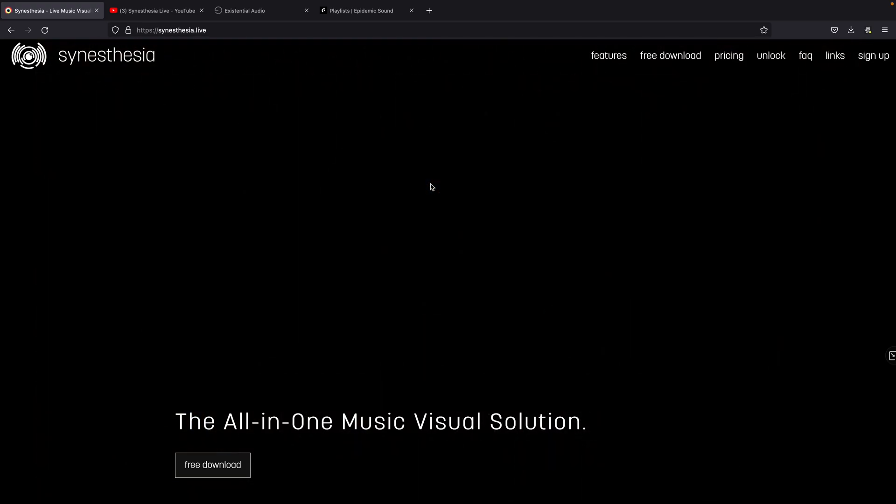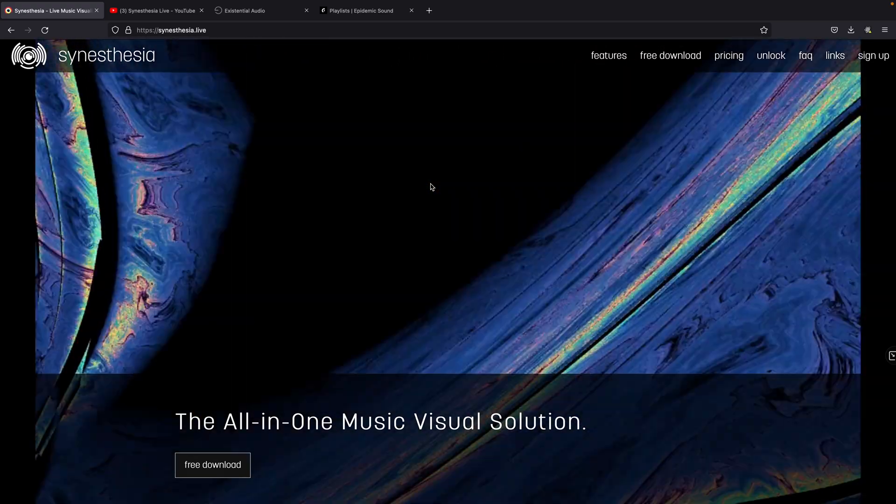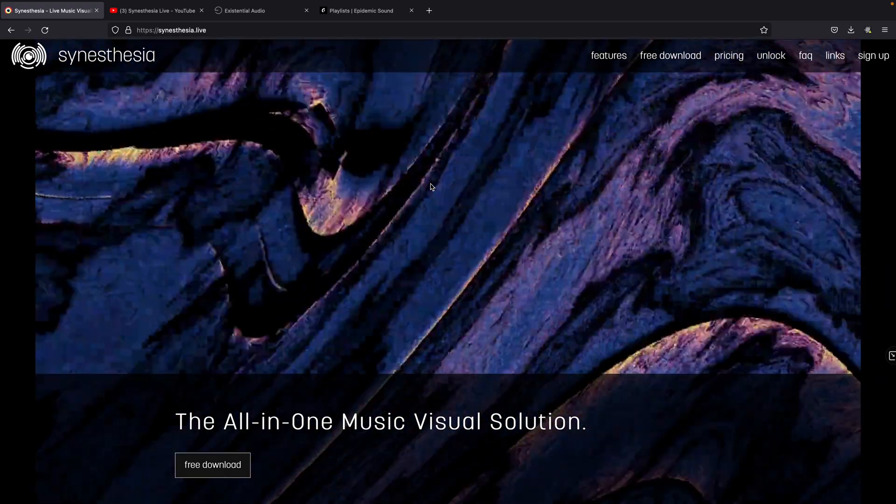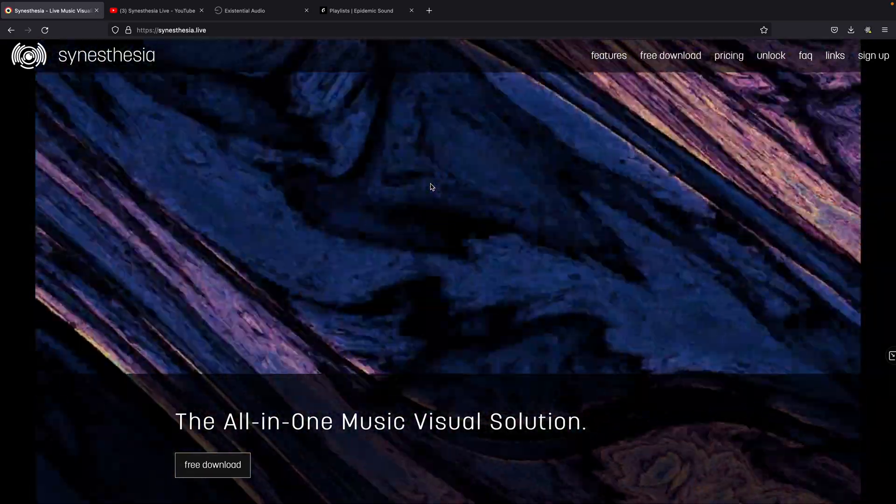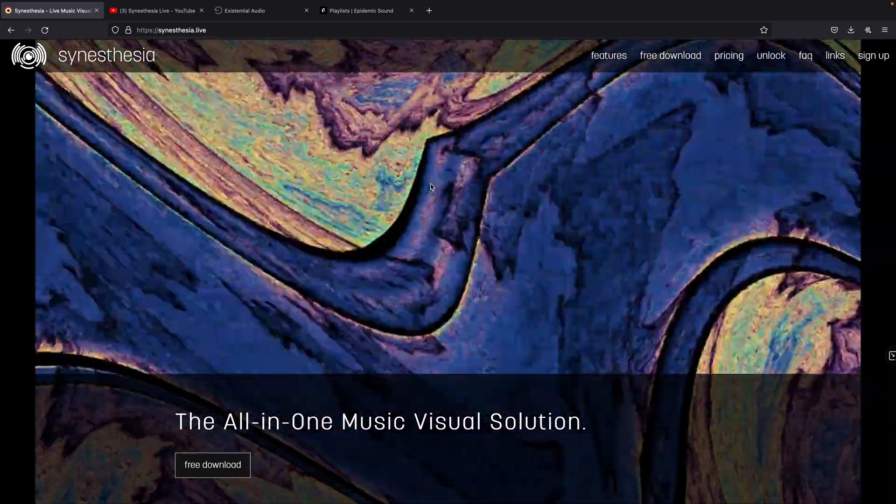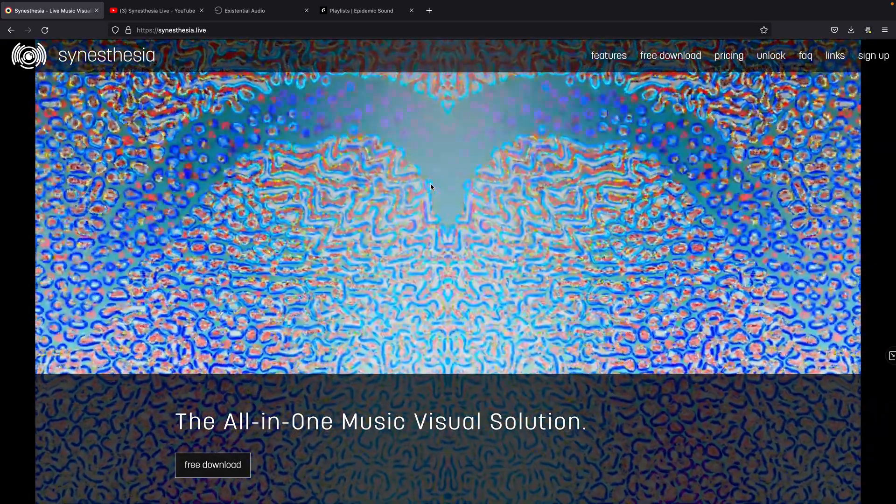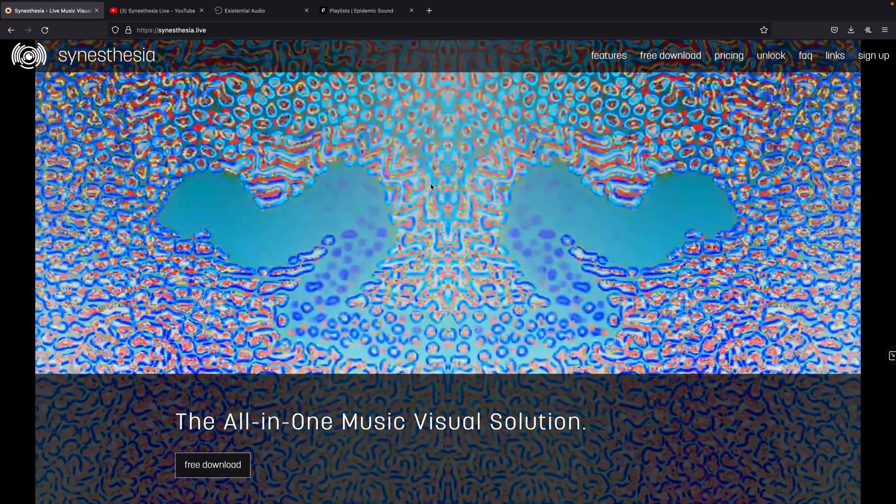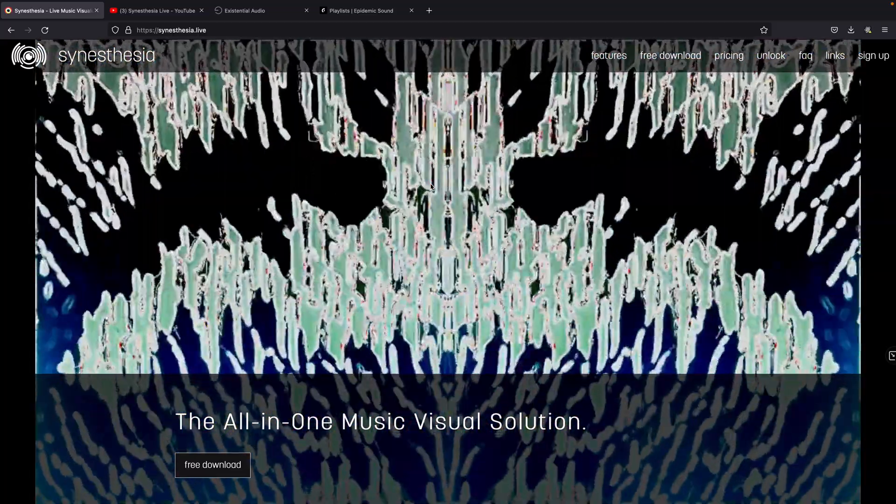Hello and welcome back to Acrylicode! Today's tutorial is going to be a little different. We're going to learn how to use a new software called Synesthesia. Synesthesia is a plug-and-play software to create audio-reactive generative visuals.